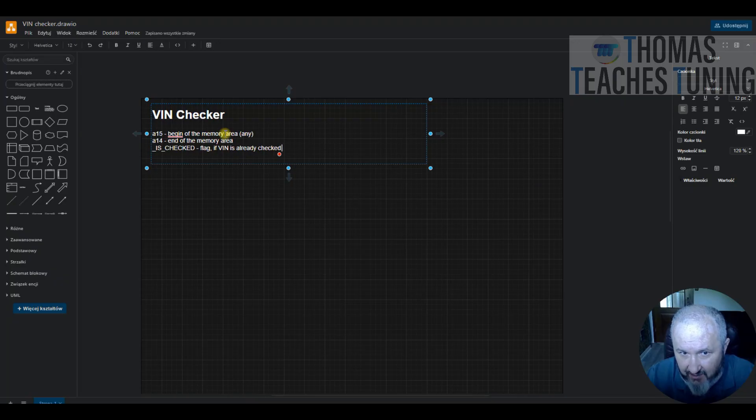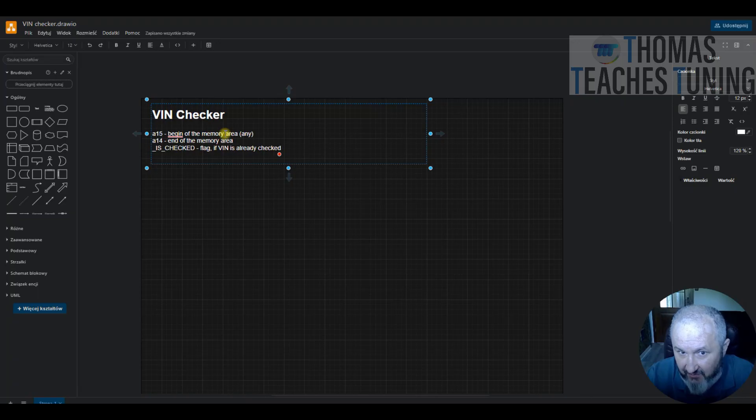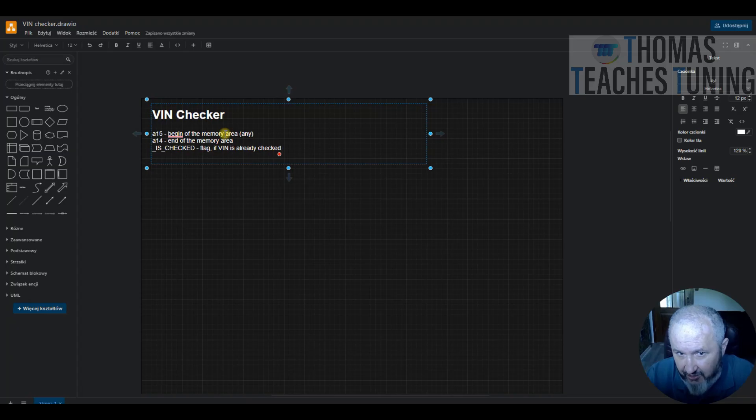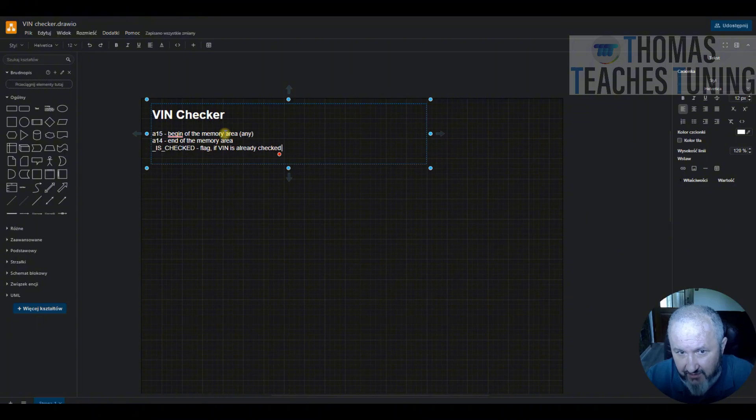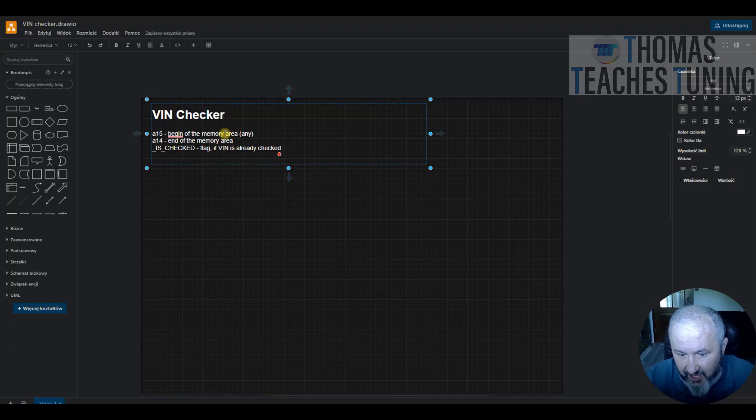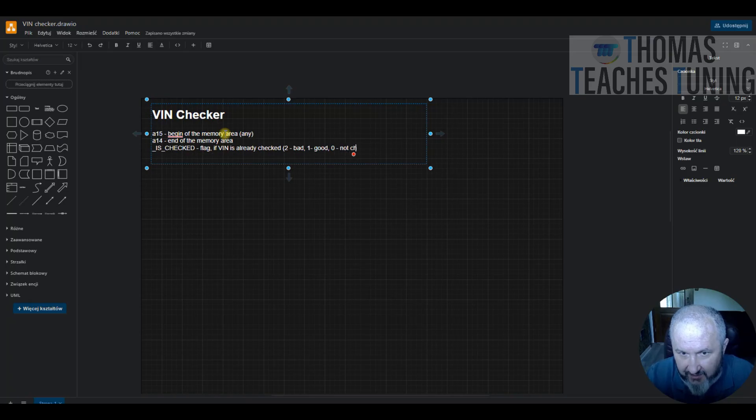If VIN is checked but it is improper, so your program, your tuning is copied to another car, this will be value 2. And finally 0, it will be not checked. Because all the cells in RAM which are empty are initiated with the value of 0. So then 0 is a good idea as a flag that the VIN is not yet checked. So let's write this down. 2 bad, 1 good, and 0 not checked.